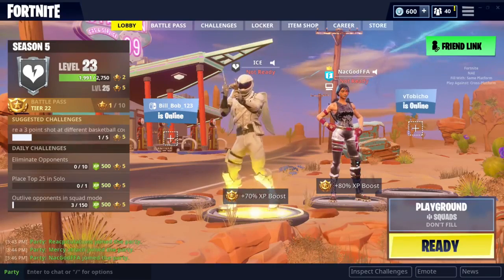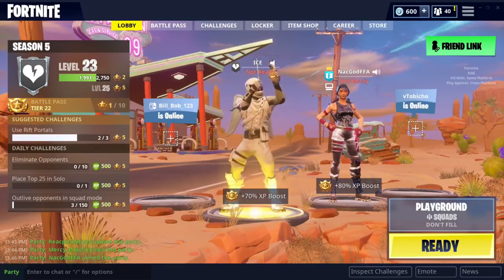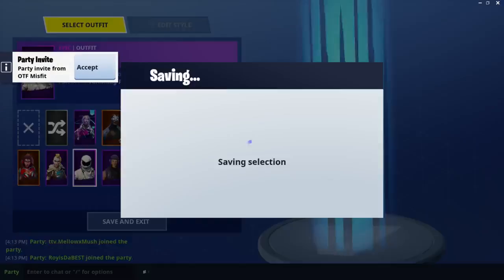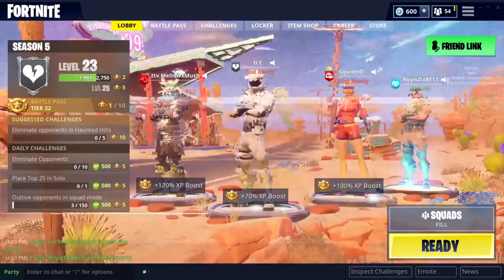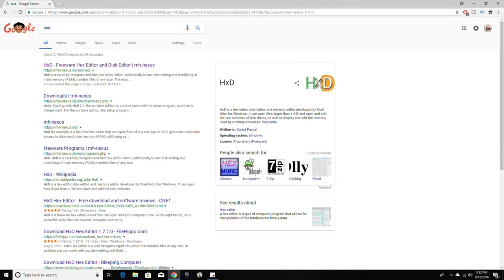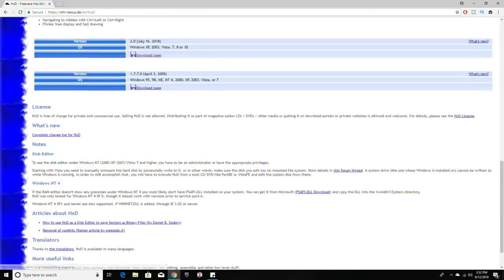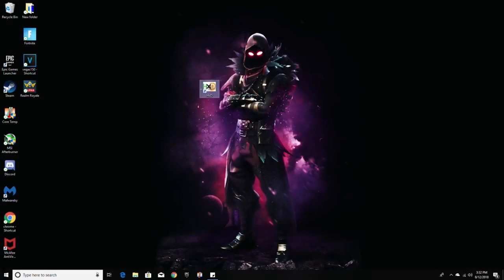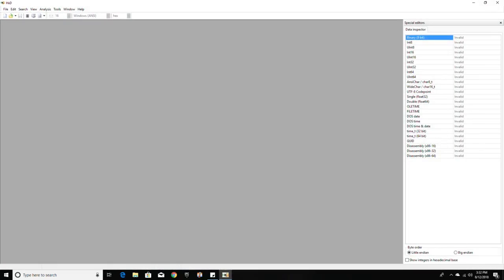Alright, hey guys, welcome back to another video. Today I'm gonna show you how to add skins — it doesn't matter how old they are or how unreleased they are. You guys can get any skin in your account as long as you know the name of it. What you want to do is look up HxD, find the one made by Nexus, open it, scroll all the way down, find the one made in 2018, and download it. Make sure you get a desktop shortcut, then double click it to open.